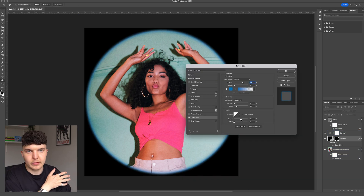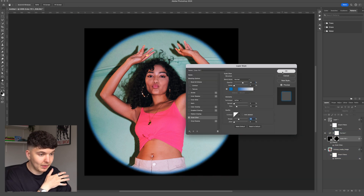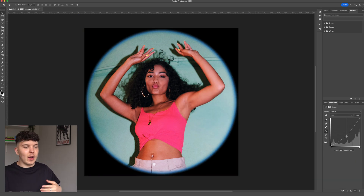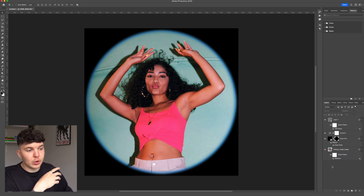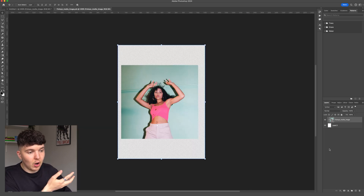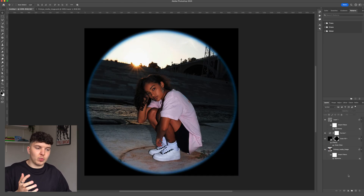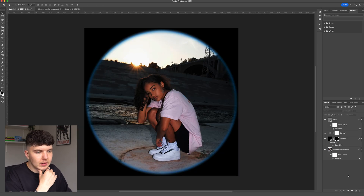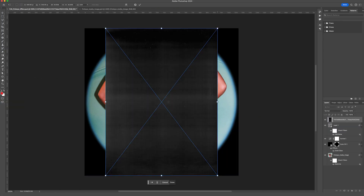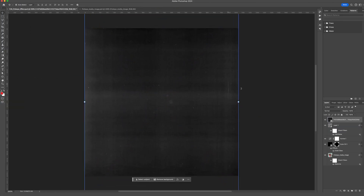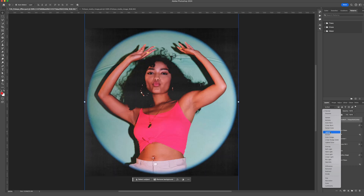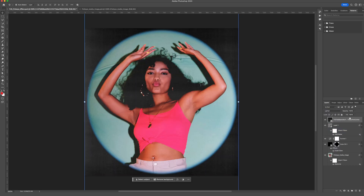Because we've kept everything as smart objects, we can go back and change any of these effects — colors, intensities, whatever — to get the desired result. You can also go back into the smart object and swap out the image at any point. You can also finish it off by adding a grainy scan texture to give it a print editorial effect, changing the blending mode to Lighten and slightly dropping the opacity. I'll link some grainy textures in the description below.